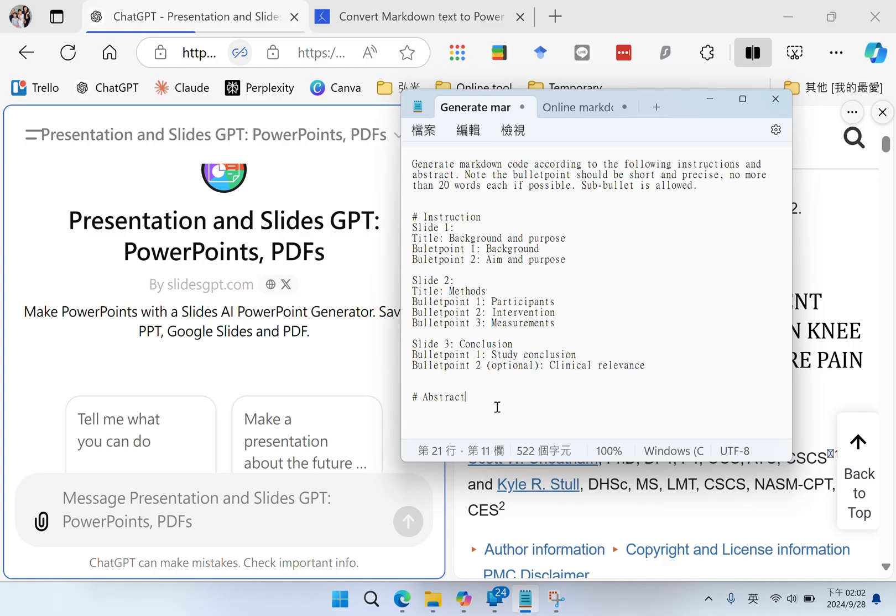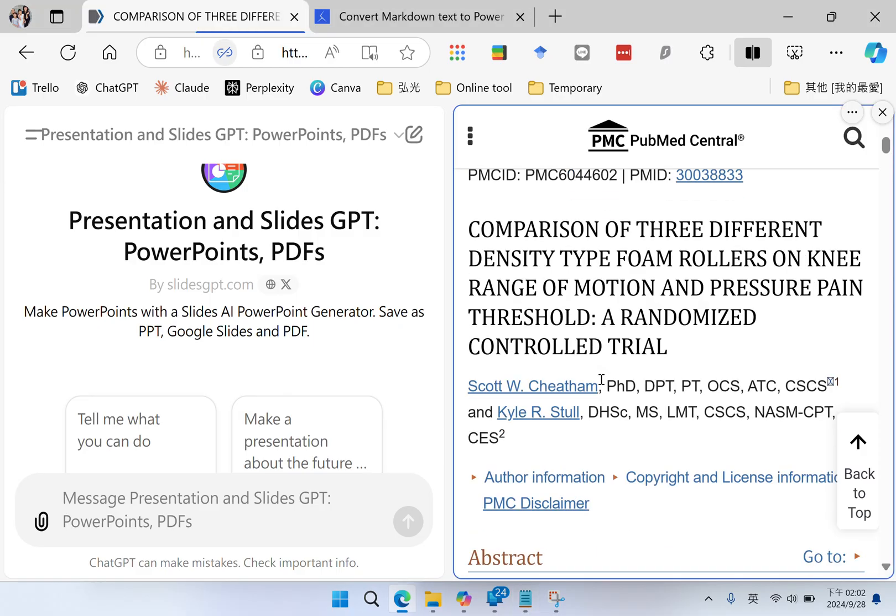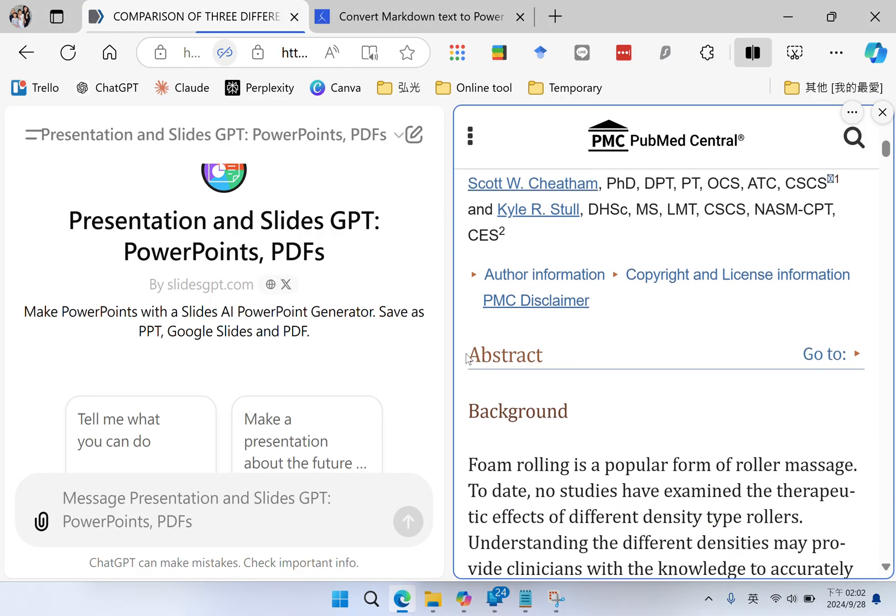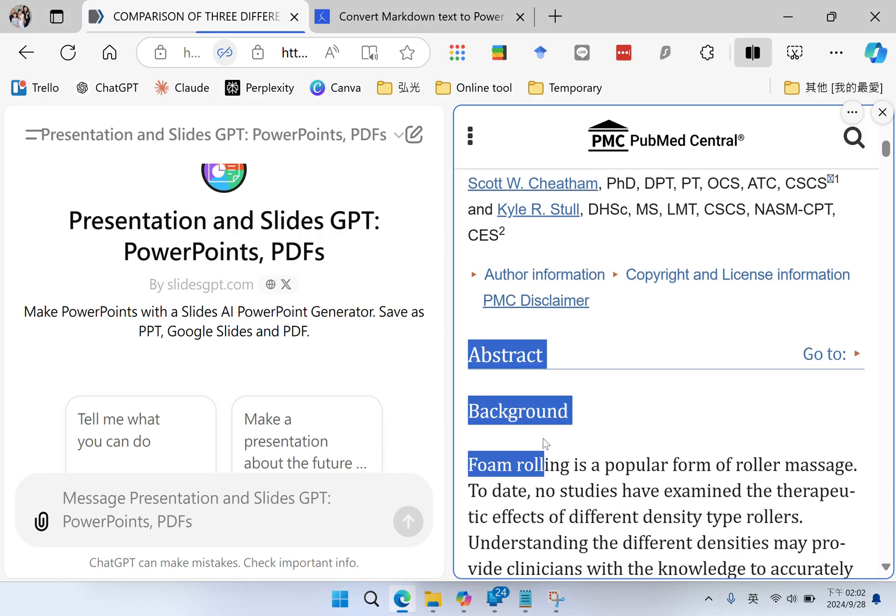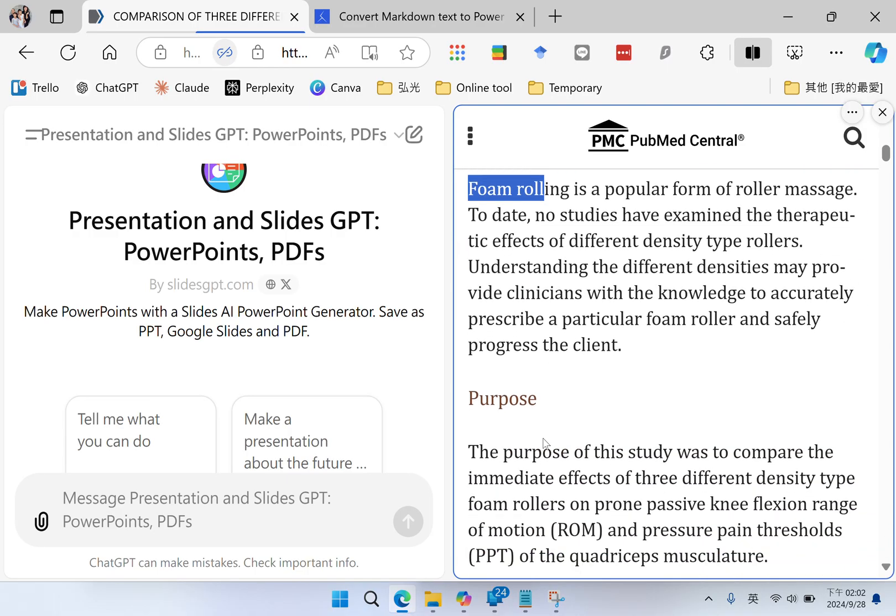And then, I will put my abstract below. So I go to the research article. I copy the whole abstract.